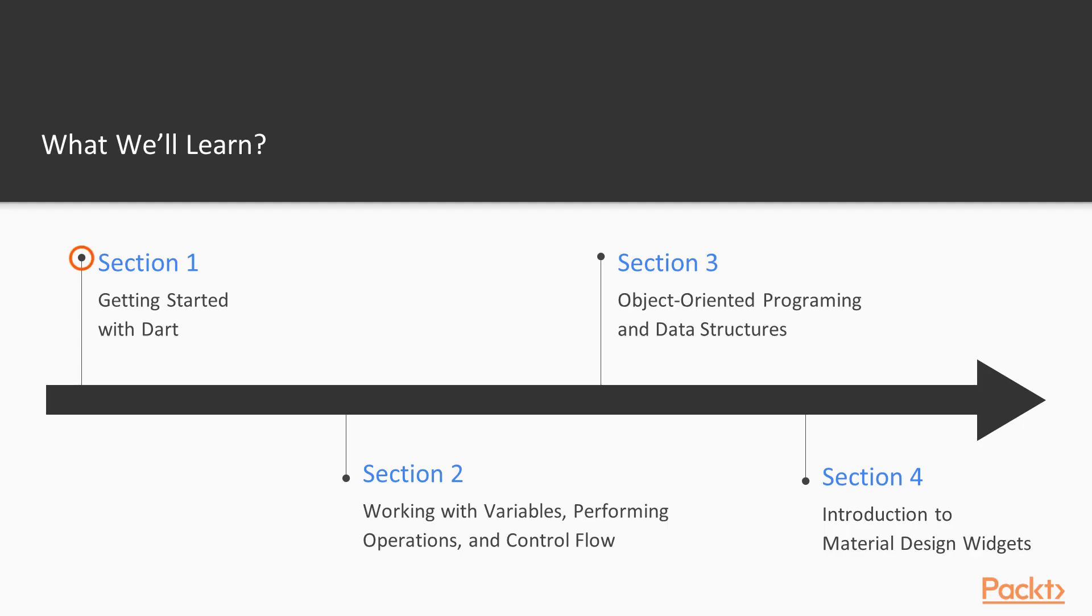In the first section, we're going to set up a Flutter development environment on Windows and Mac. Then we're going to dive right into Dart basics with variables, data types, and control flow. We'll take a look at object-oriented programming and data structures.